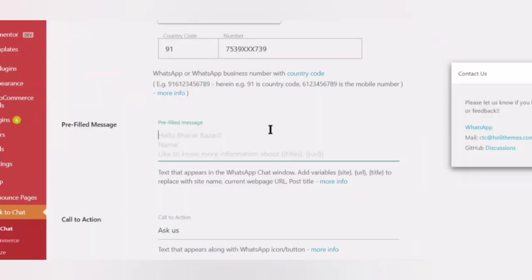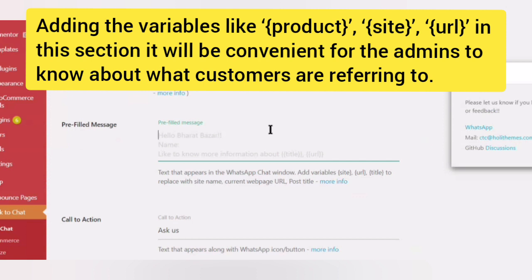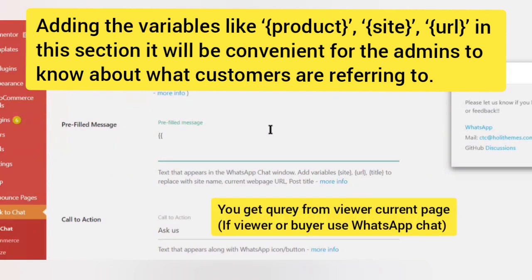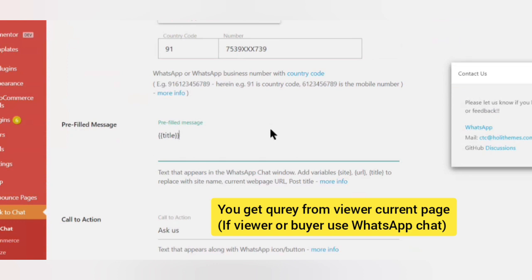The Pre-Filled Message is a text that appears automatically in the WhatsApp Chat window when the page visitor clicks on the WhatsApp button or image.